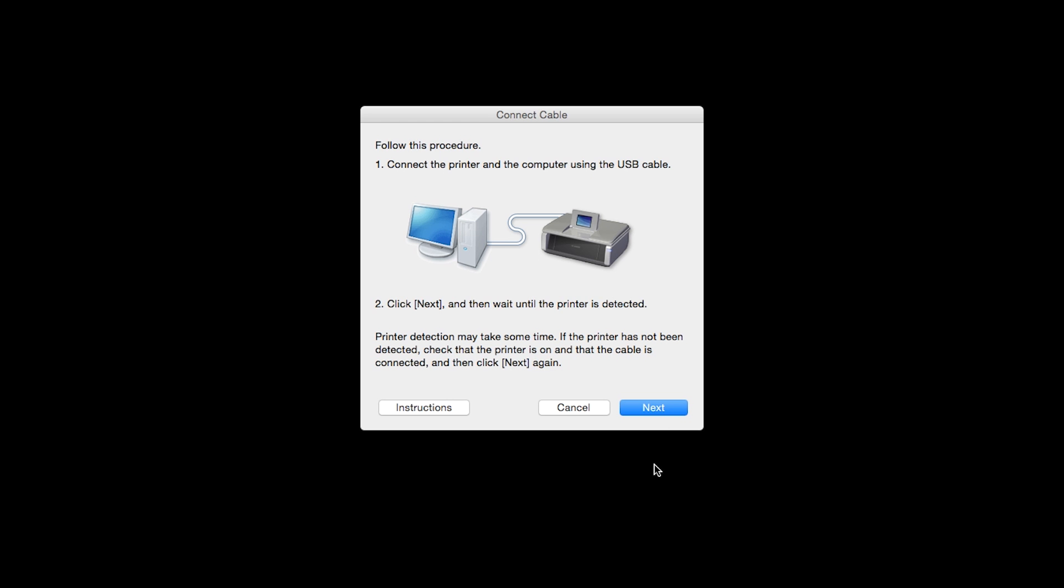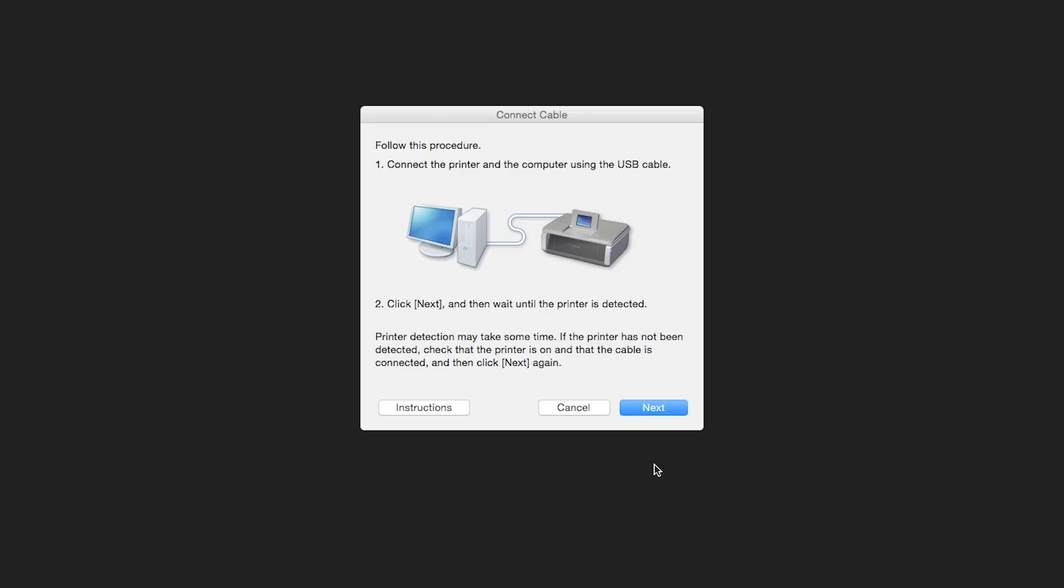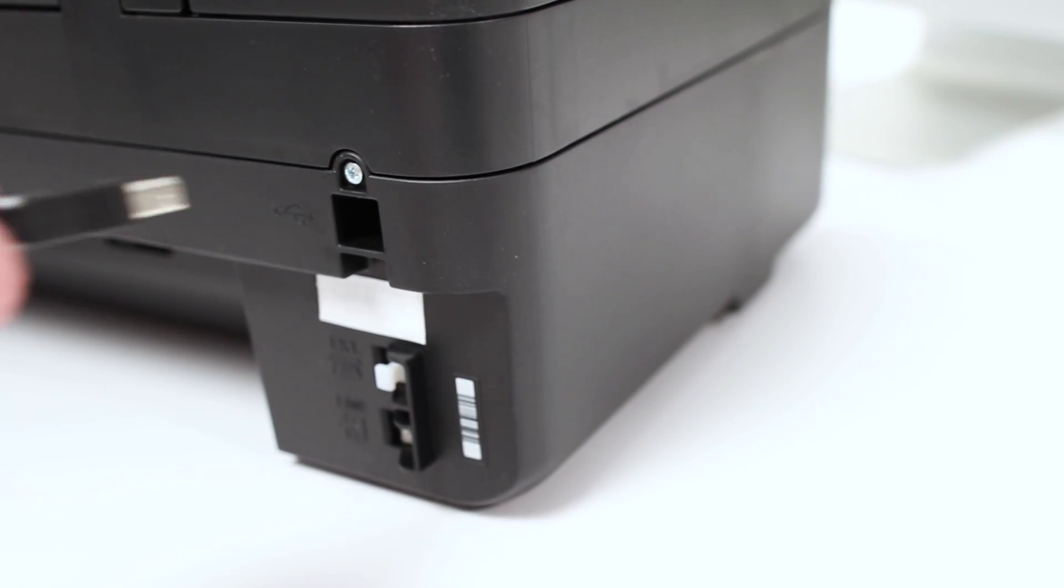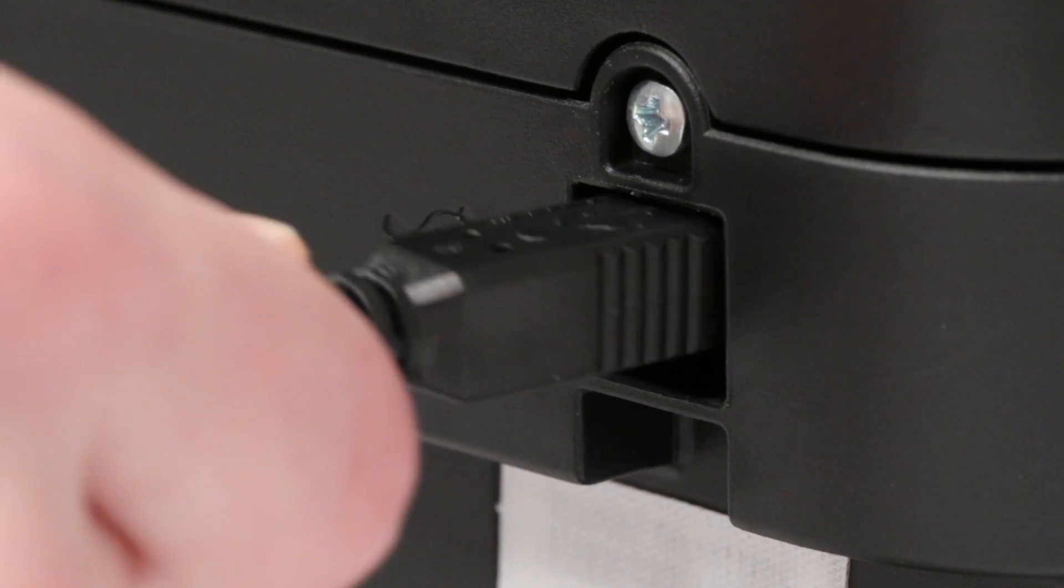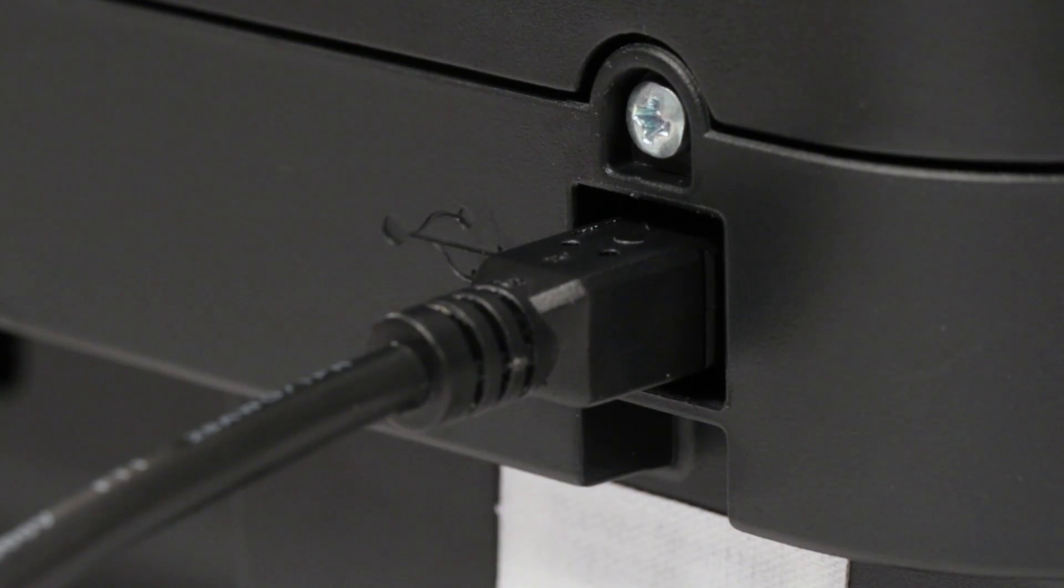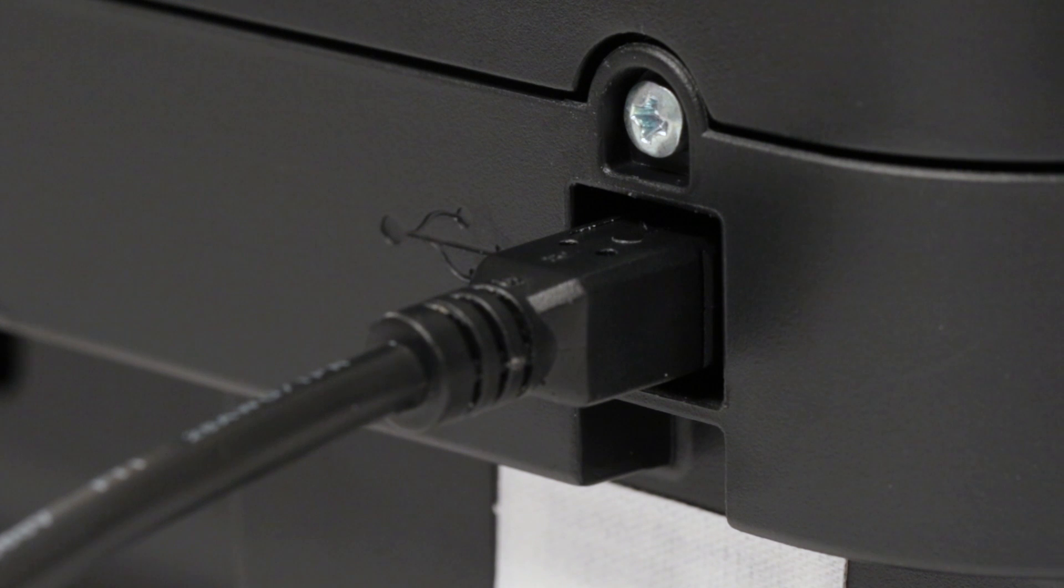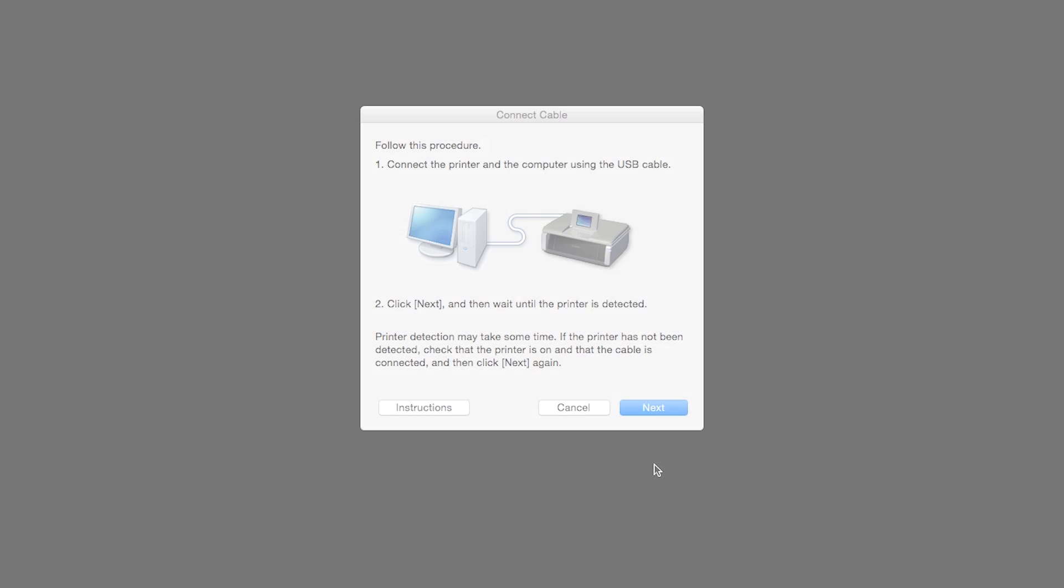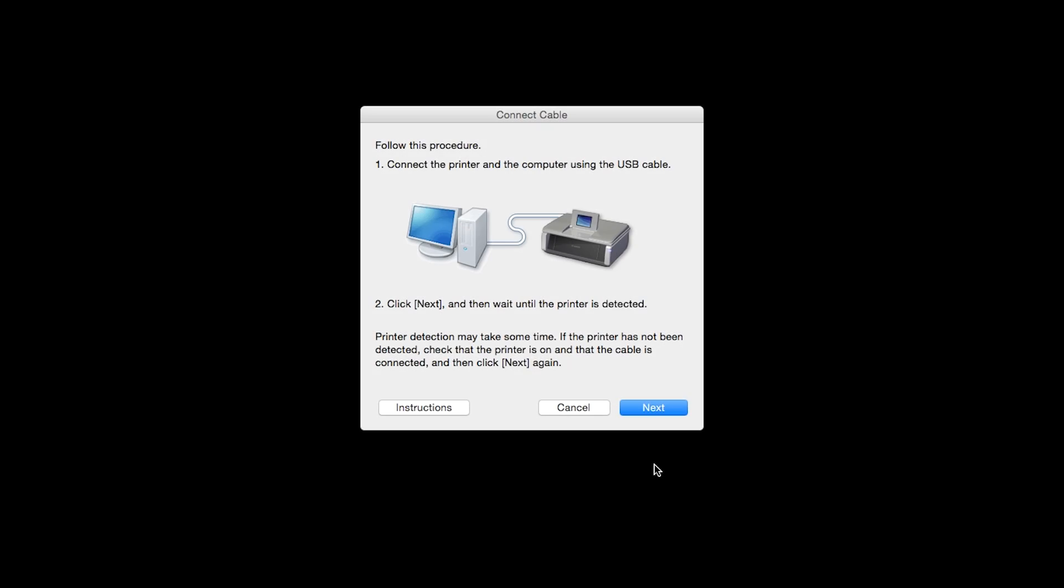When prompted, connect the USB cable from your printer to your computer. The software will begin to detect the printer, which may take several minutes. Once the printer is detected, this window will close automatically and move to the next step.